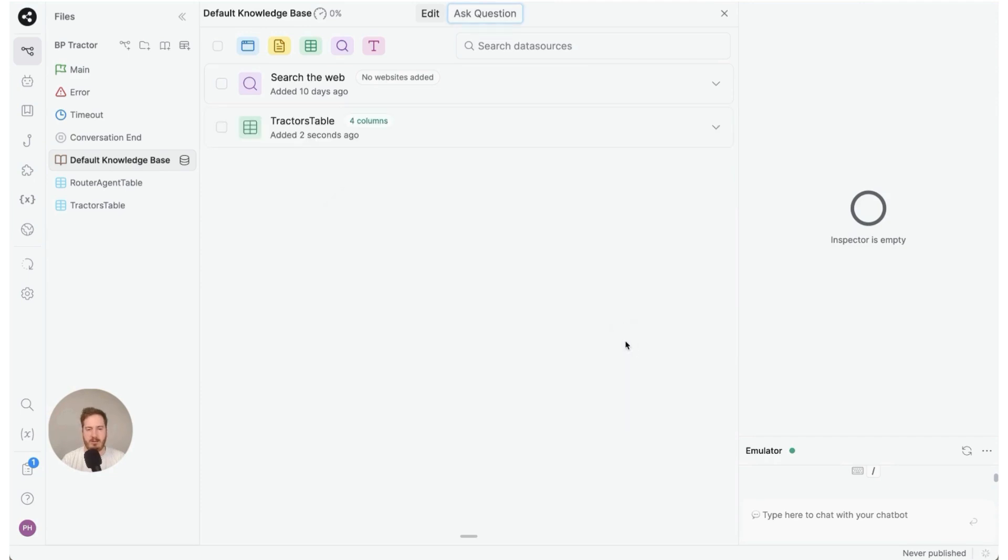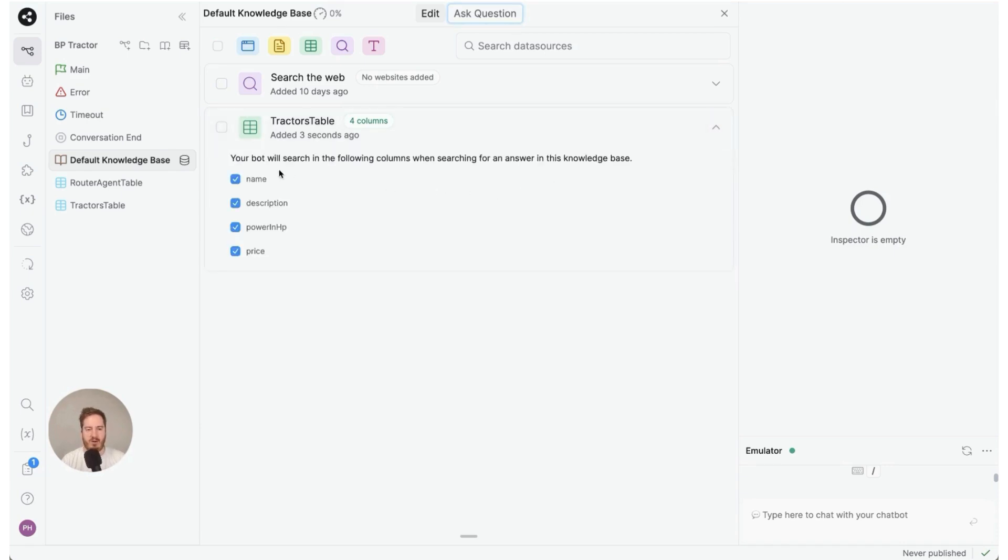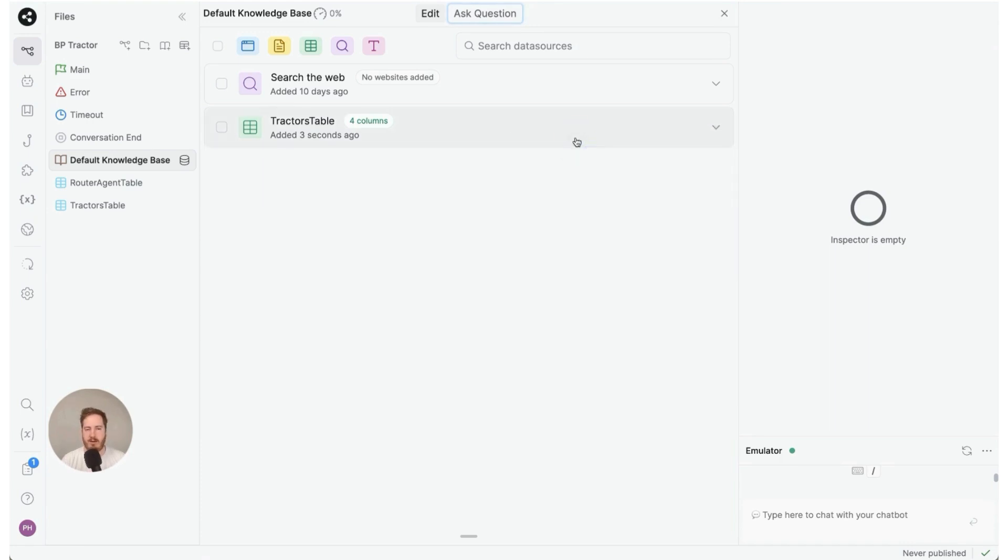Then add tables. Now once we have it, it's already connected. If I click this I can configure it further, but by default we do want to search with name, description, power, and price. I'm going to minimize this.